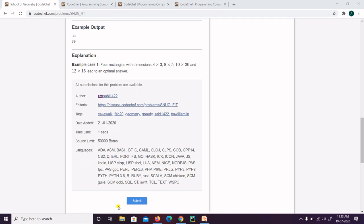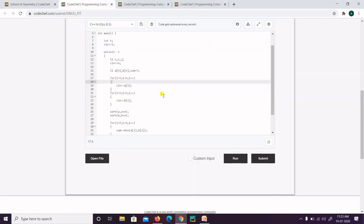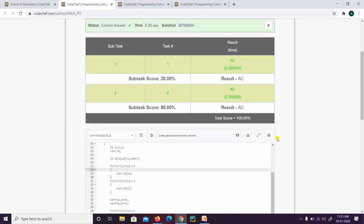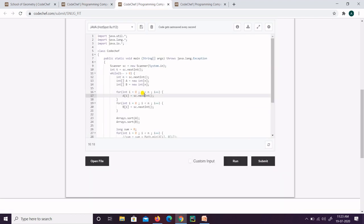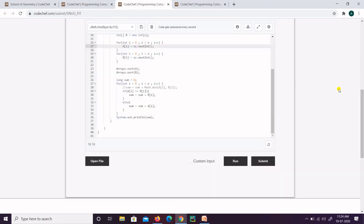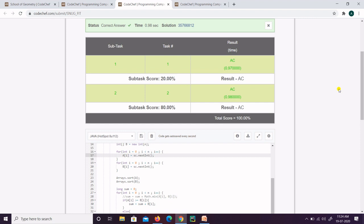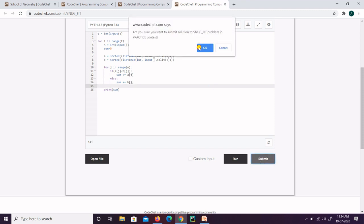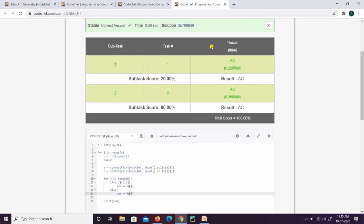Let's submit the code. First, the C++ code — the same code from the presentation — is submitted and the result is absolutely correct. Next, the Java code with the same logic is submitted and it also works perfectly. Finally, the Python code is submitted and it is also working perfectly. That was all about this question, 'School of Geometry.'